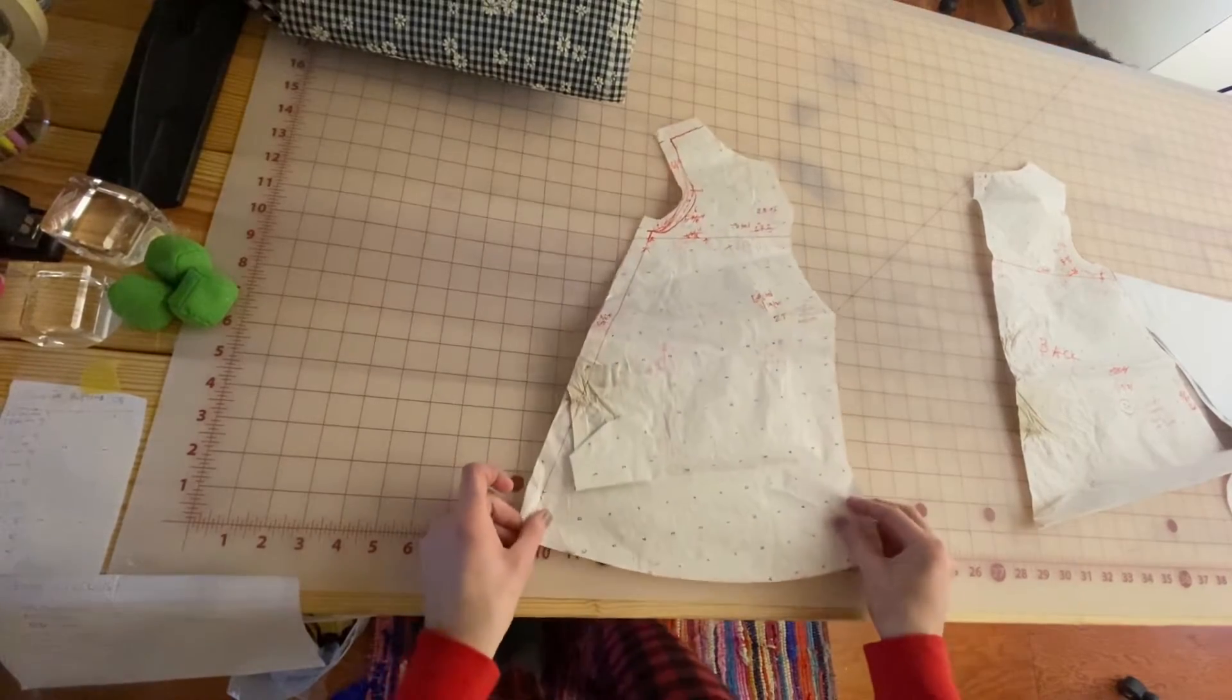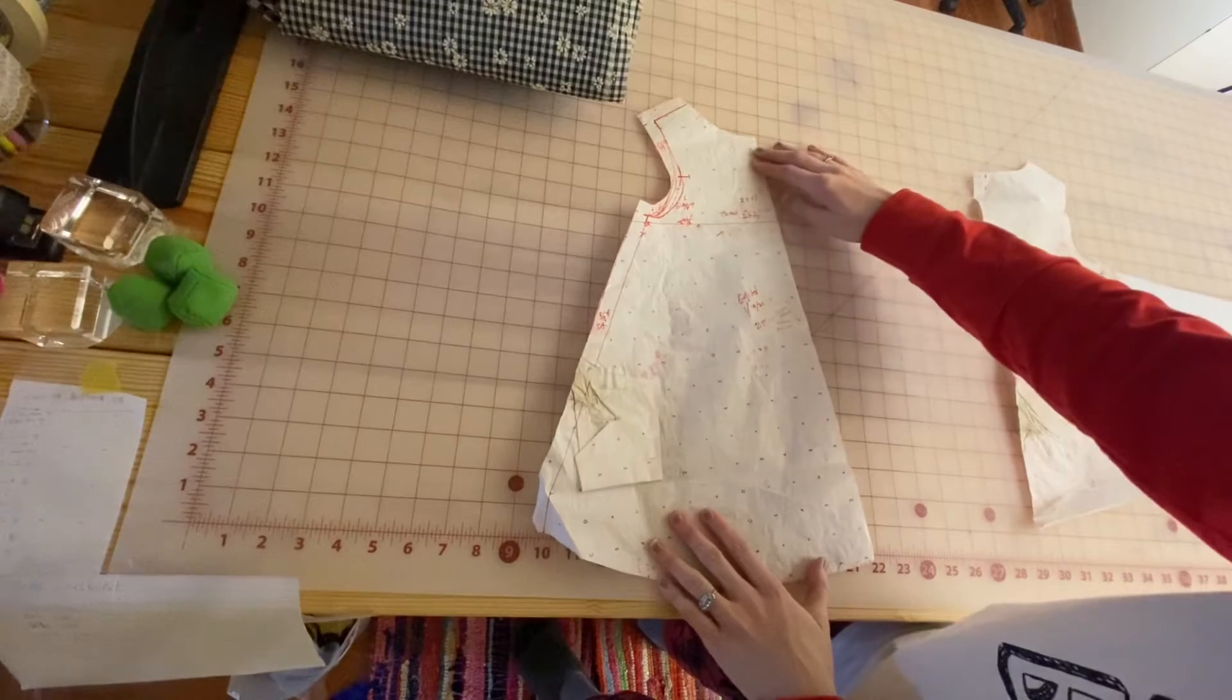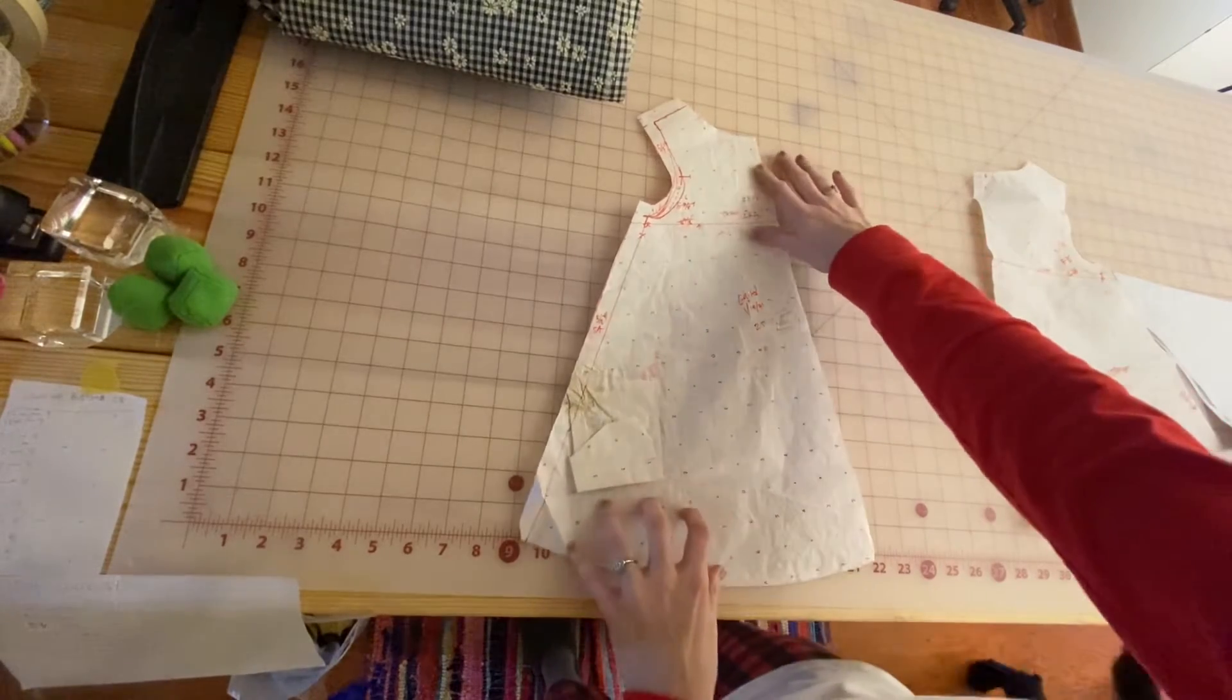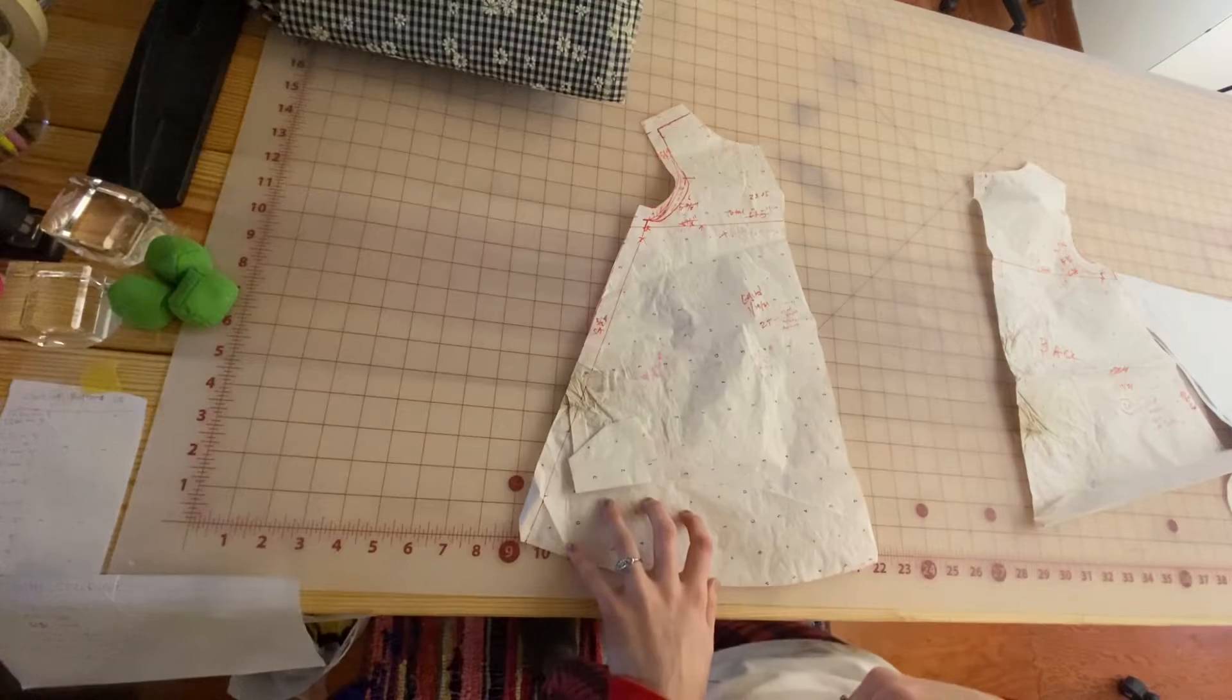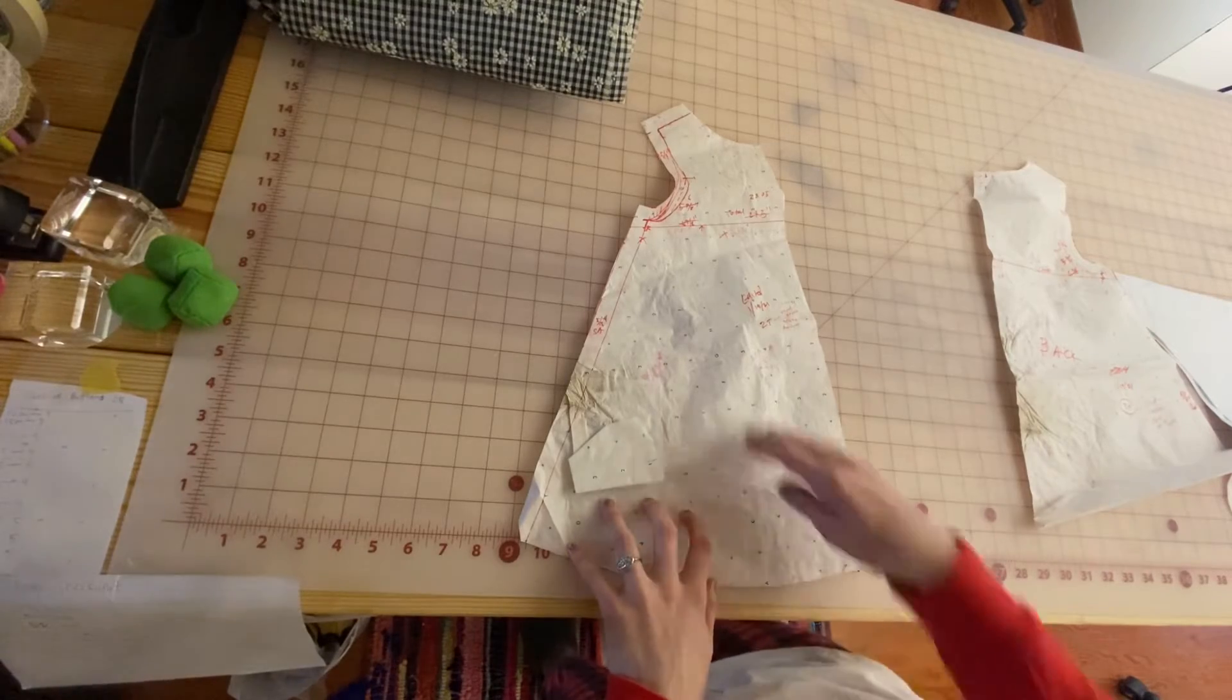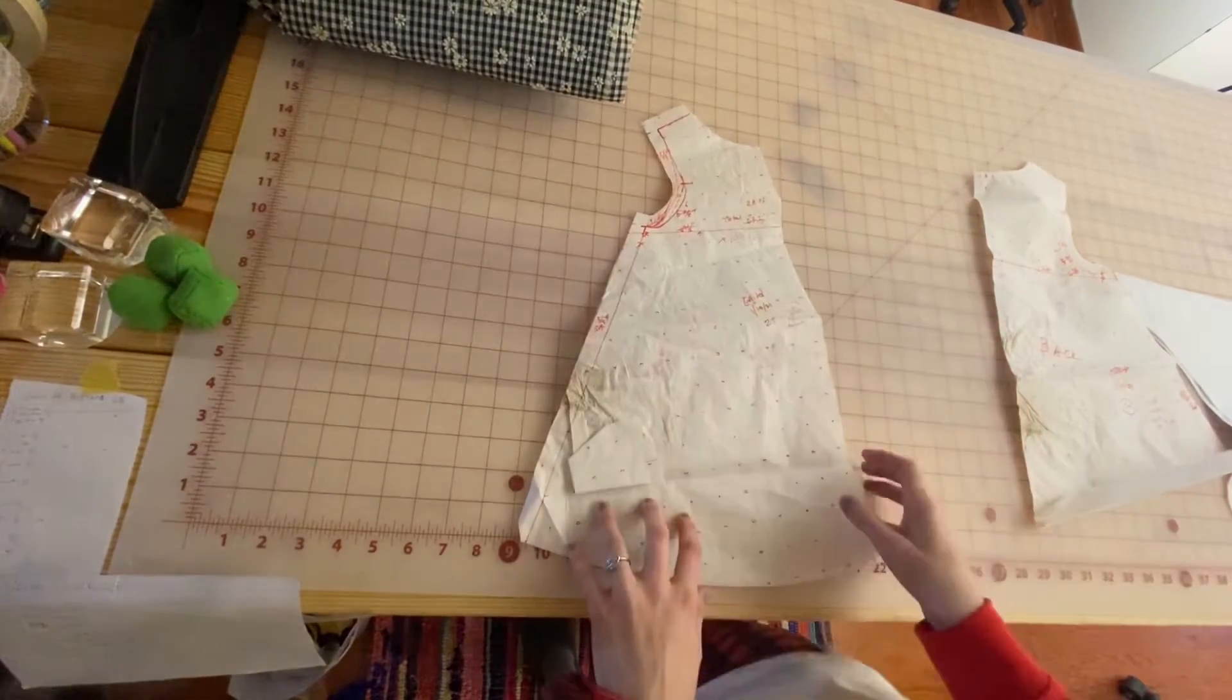This is the front dress pattern. This has a nice shaped silhouette—neckline, armhole, etc.